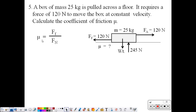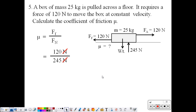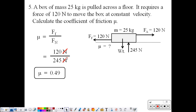Now we can plug in: force of friction is 120 newtons, normal force is 245 newtons. The coefficient of friction turns out to be 0.49. Note that the newtons cancel themselves out. Mu is one of the few quantities in physics that has no units — it's called a dimensionless quantity, because the units cancel themselves out.